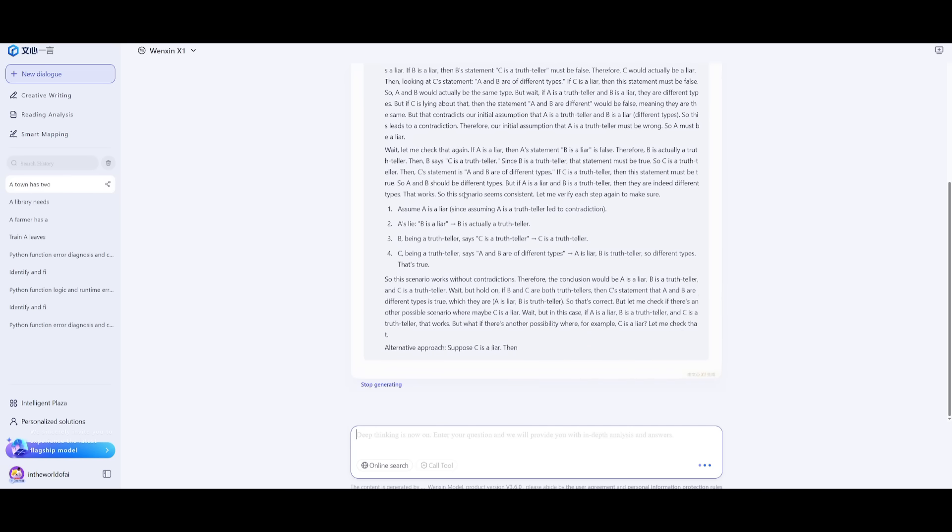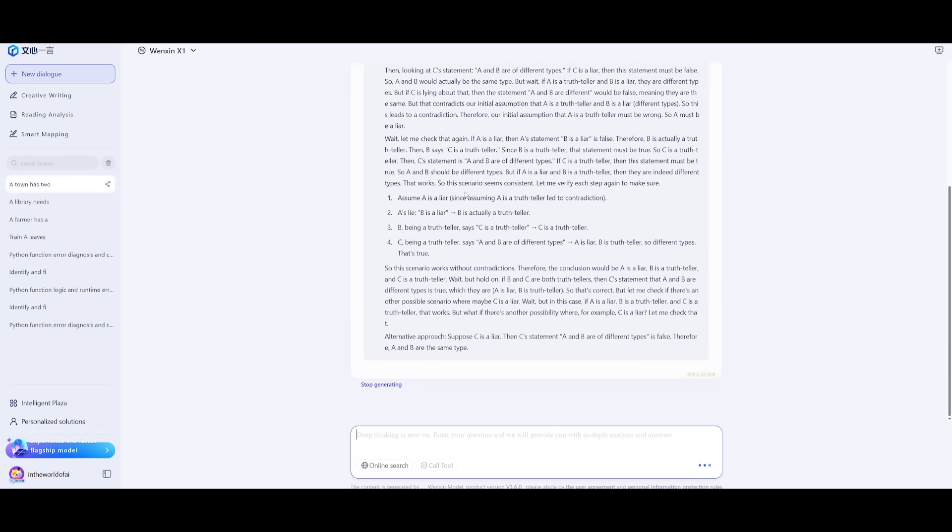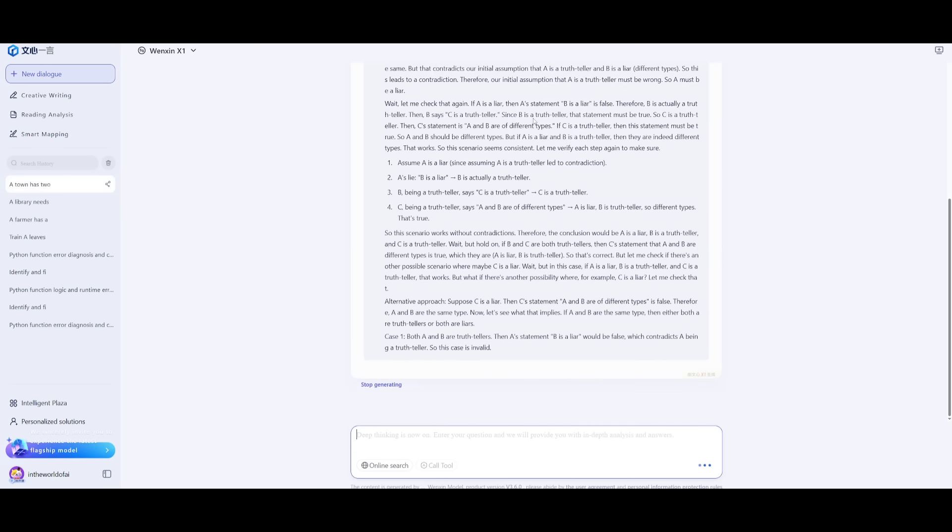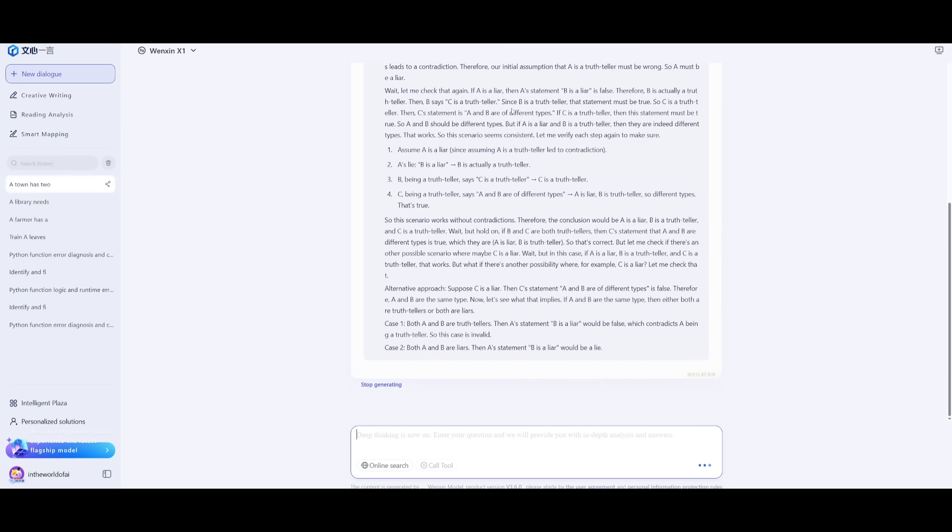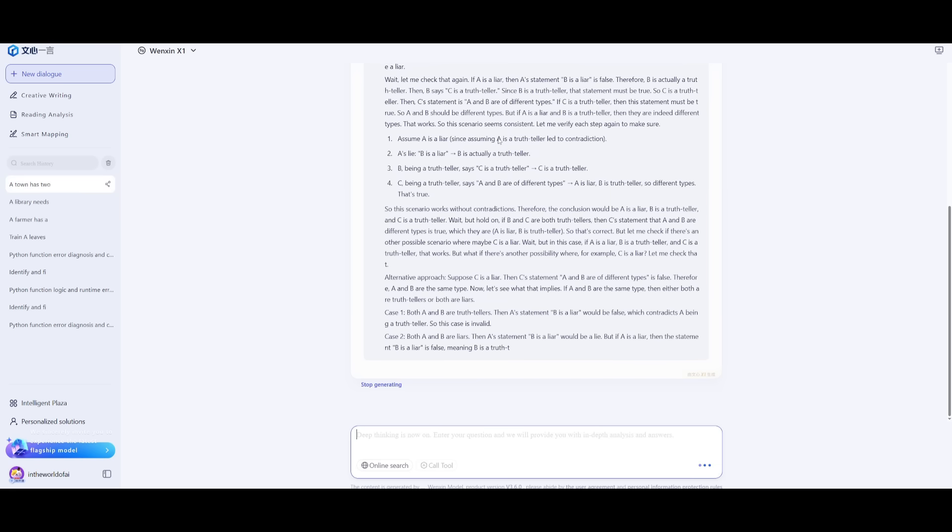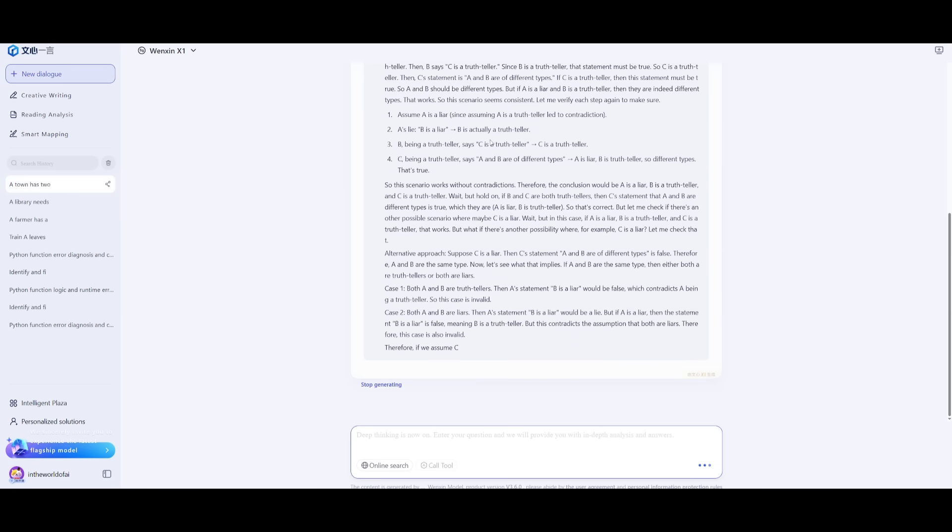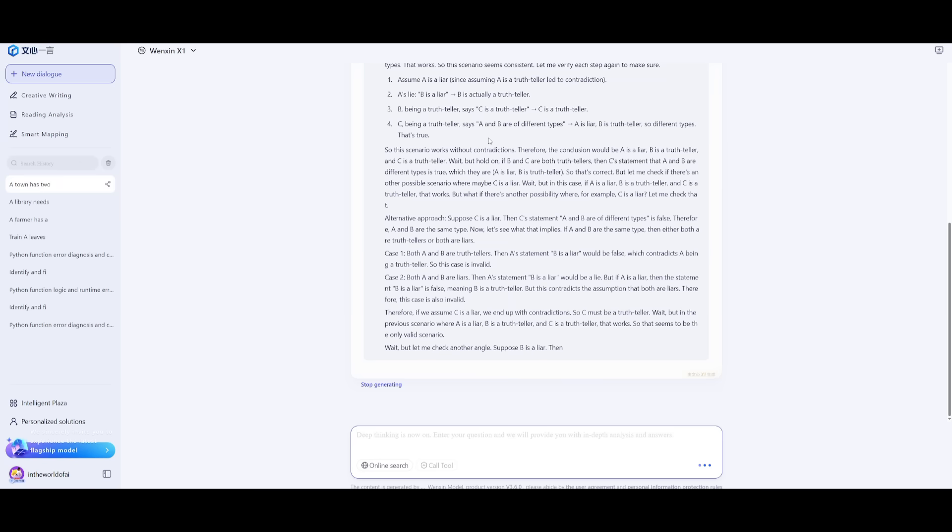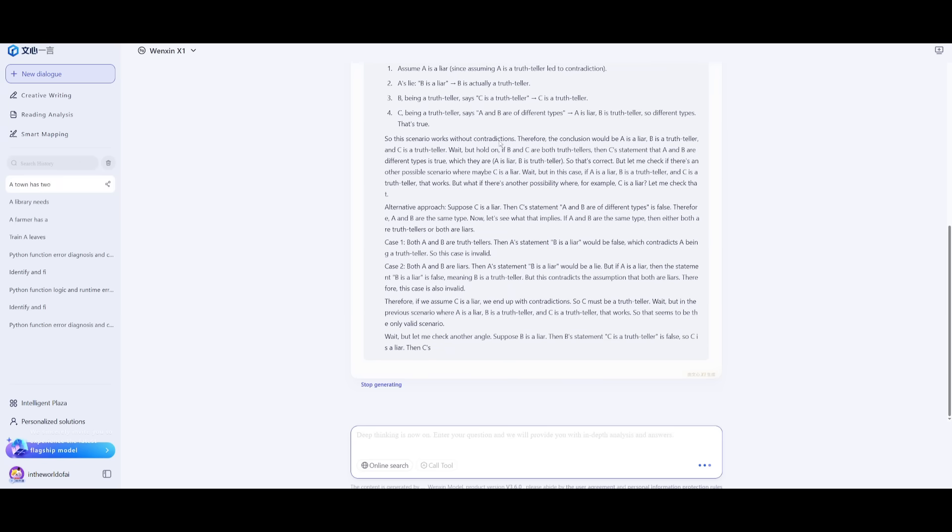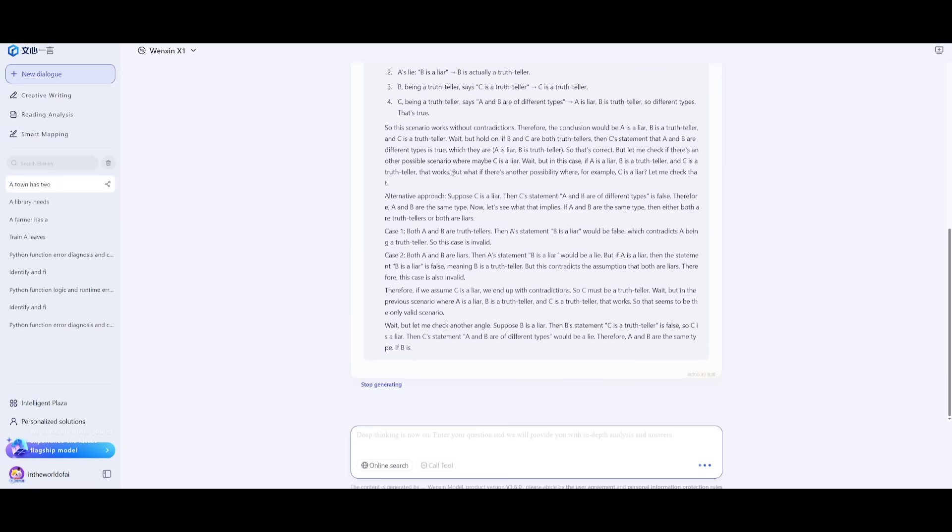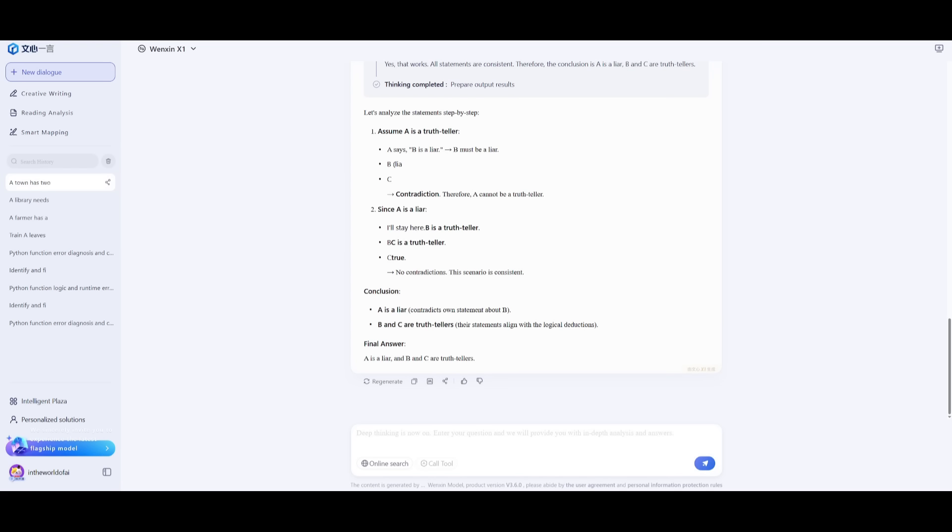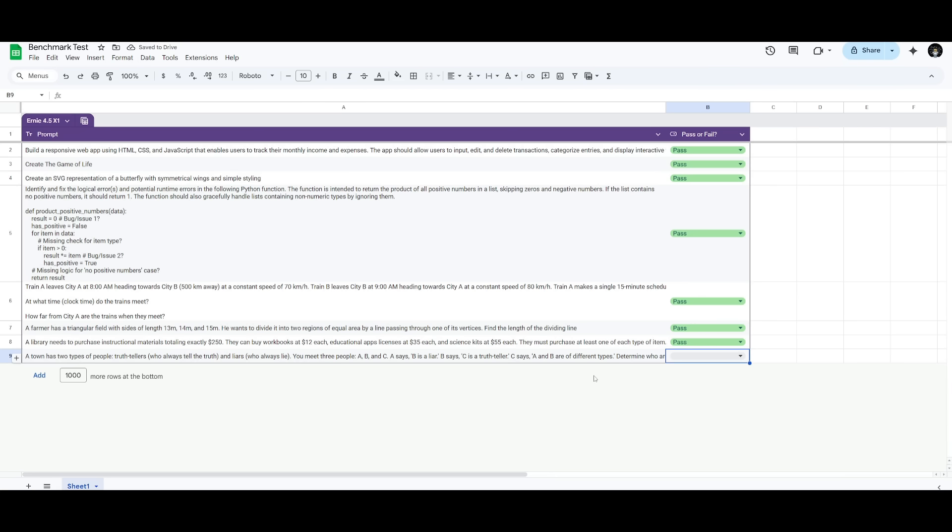Essentially, we're trying to identify contradictions in the statement I sent in. We're trying to see if the model can identify that and use logical reasoning and consistency in analyzing these statements. Let's see what it gives us. And there we go. It was able to logically figure out the correct answer, where it states that A is the liar, which is correct. B is the truth teller. And C is also the truth teller. Let's go ahead and give this a pass.